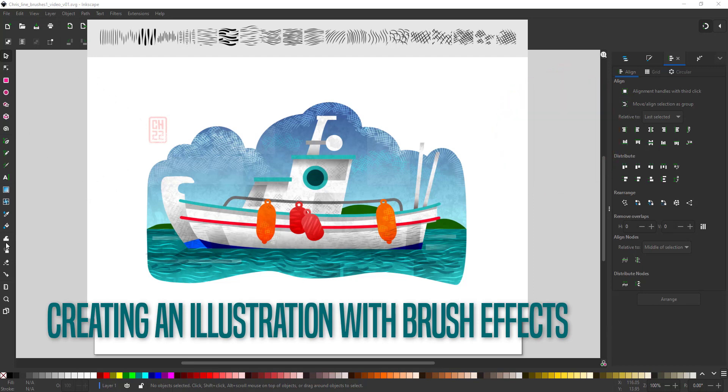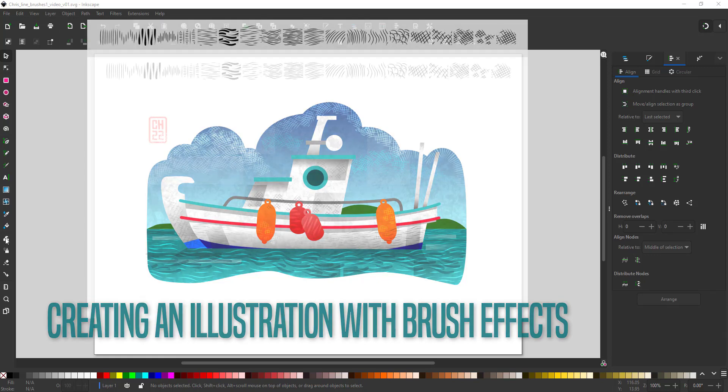At this stage Inkscape does not have a brush function yet. I'm working with version 1.2 in this video. I'm using a vector shape as a pattern along a path instead.